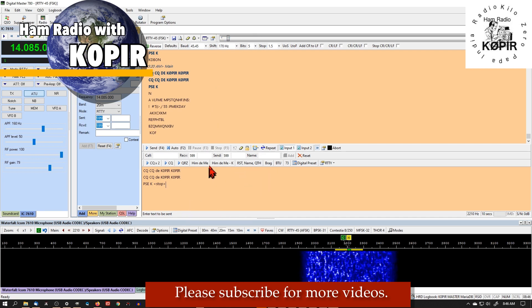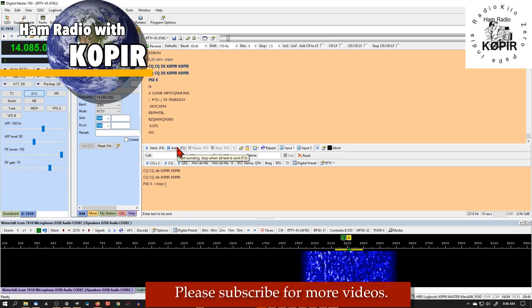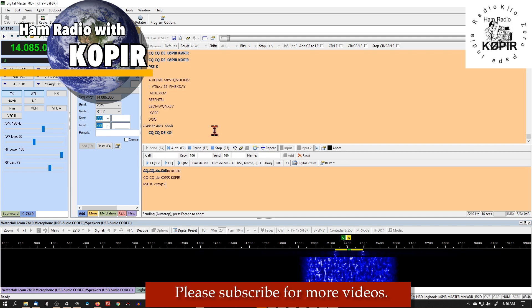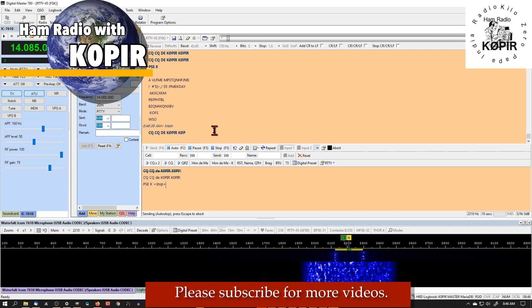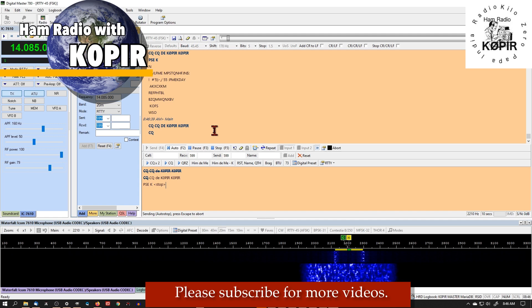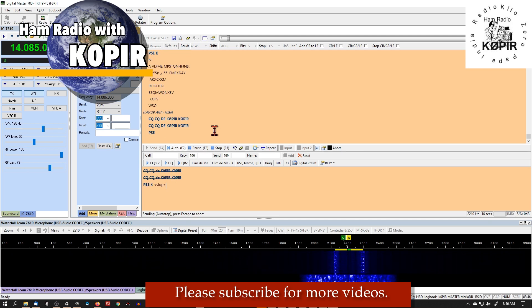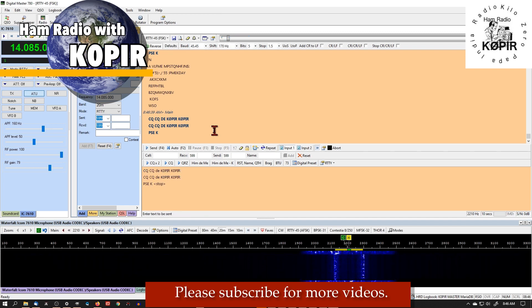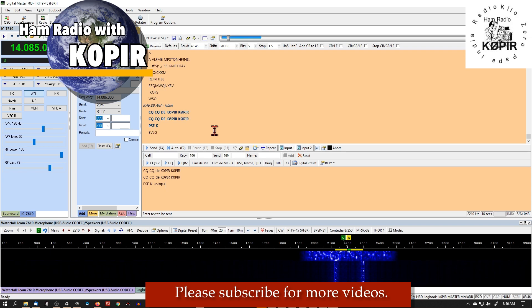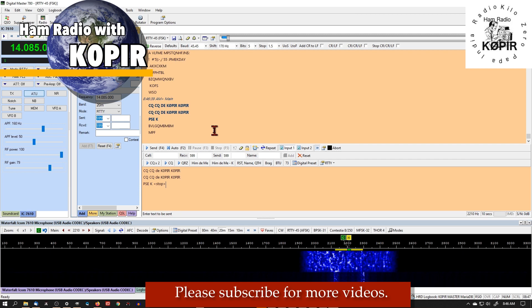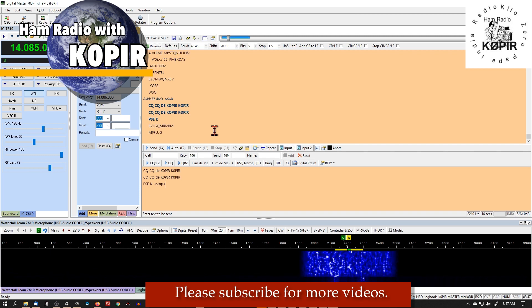It's been working real good for me and I like RTTY FSK and Digital Master 780. It works really good. So I hope you find this informative and useful. I hope to hear you on the air. Please remember to like, subscribe, and share. Best 73 and good DX.